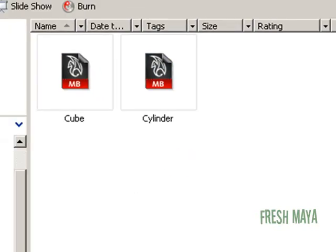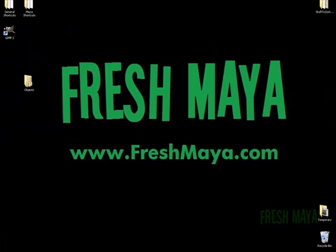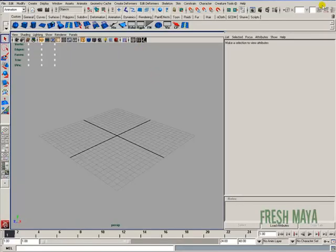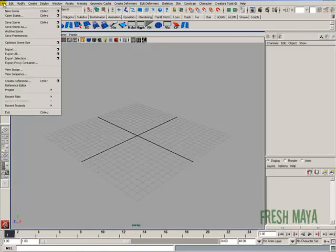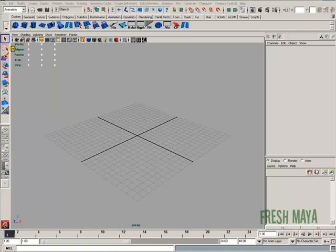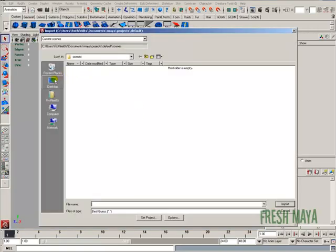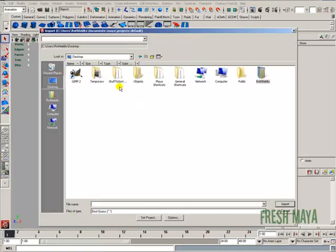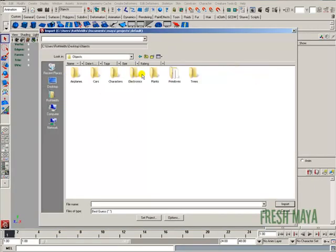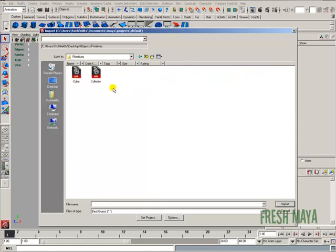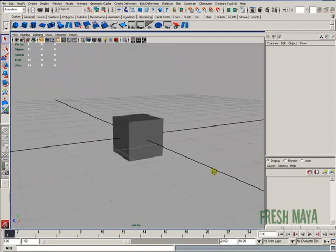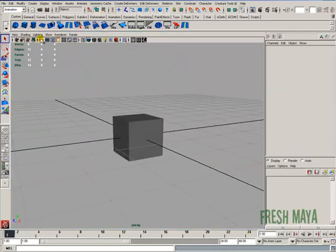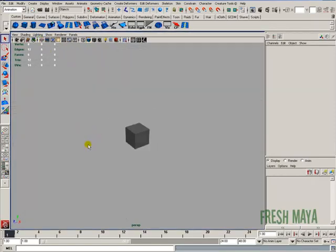I'm going to close this out. If I wanted to import, say, that cube, I could go up to my file menu, go down to import. Then I can navigate to my desktop, go to objects, primitives, and there's our two files. I can select my cube and import, and it imports our cube into our scene.